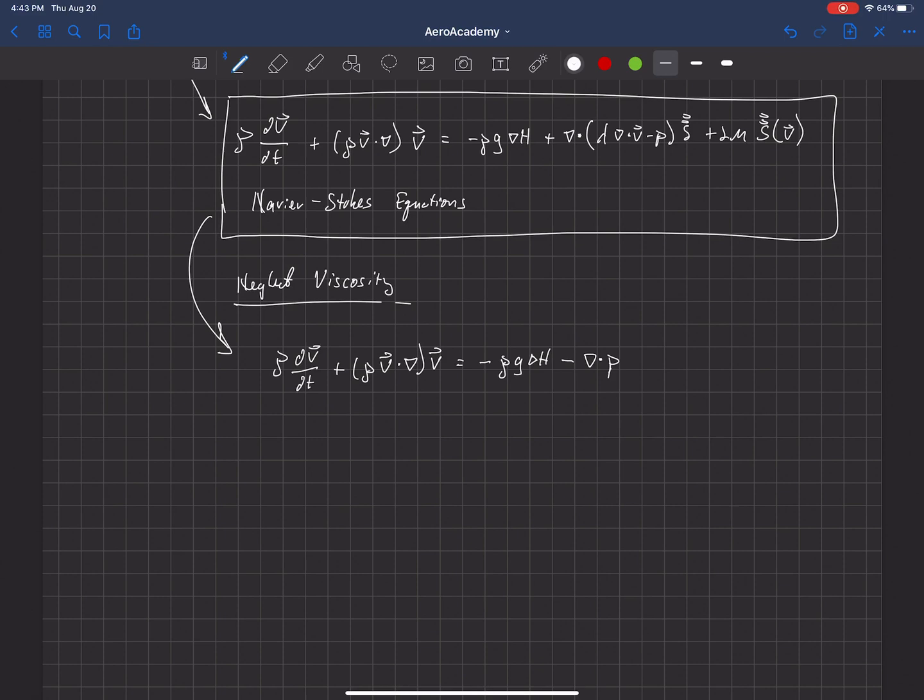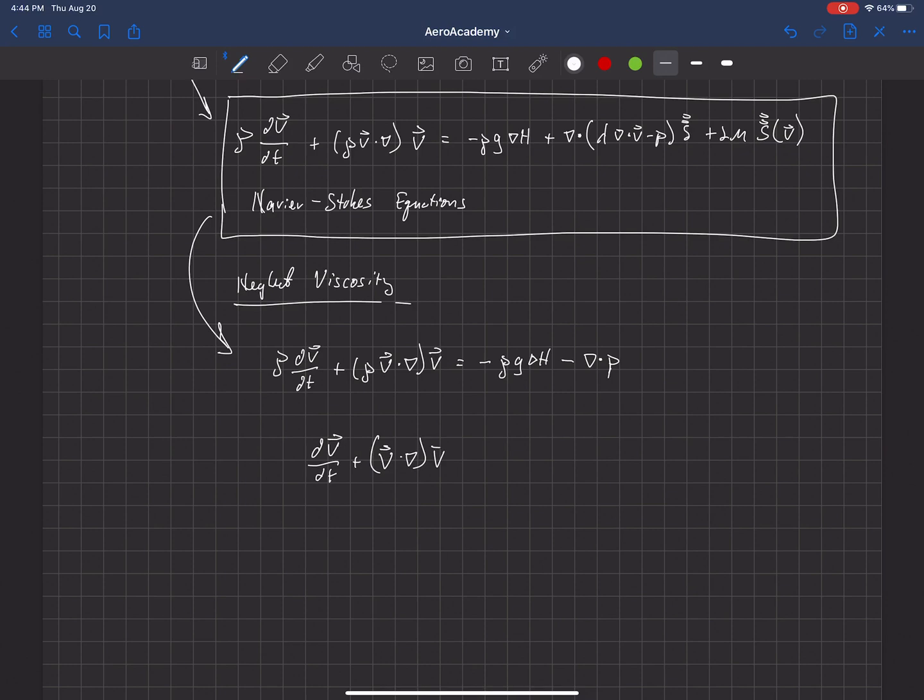And now, actually, there's a density in all of these terms except for one, so I'm just going to rewrite this as dv/dt plus v dot del v is equal to negative g